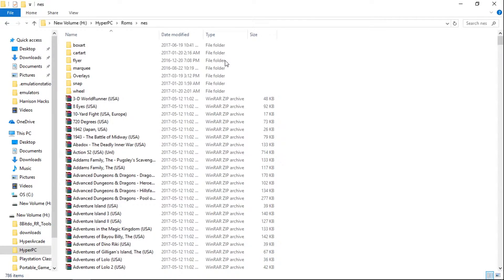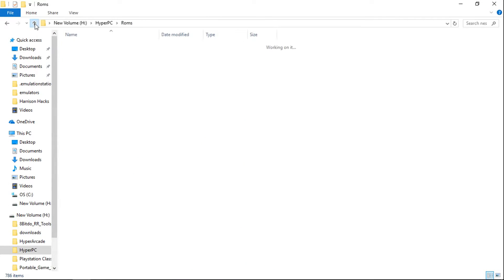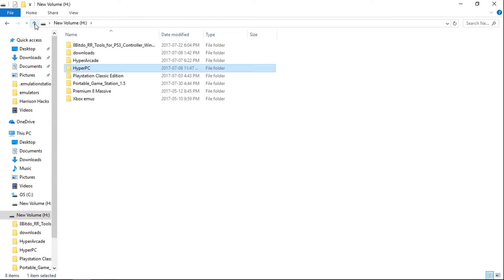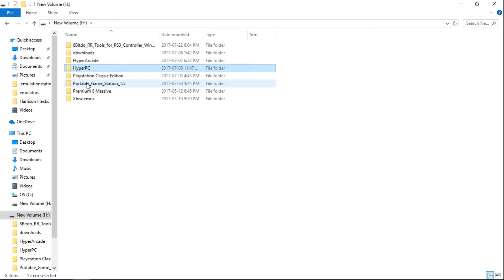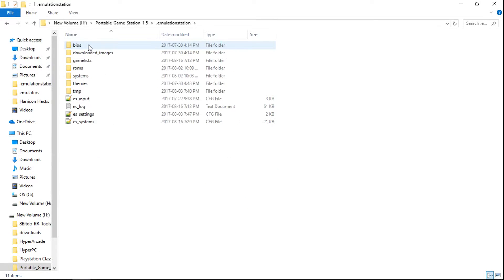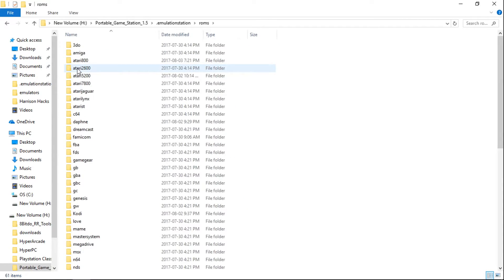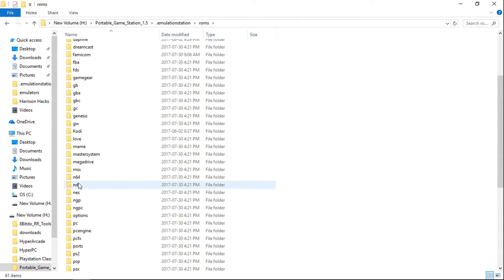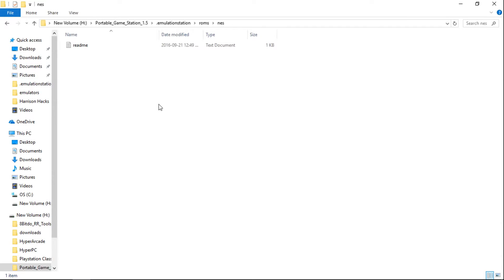Now I'll show you how to do it in Emulation Station. My Emulation Station build is going to use my HyperPi PC ROMs folder, so I don't have to have two NES folders with the exact same ROMs taking up hard drive space. I'm going to go into my Emulation Station folder, dot emulation station. Just to show you — if I go into ROMs and come down to NES, it's empty, there's nothing here.